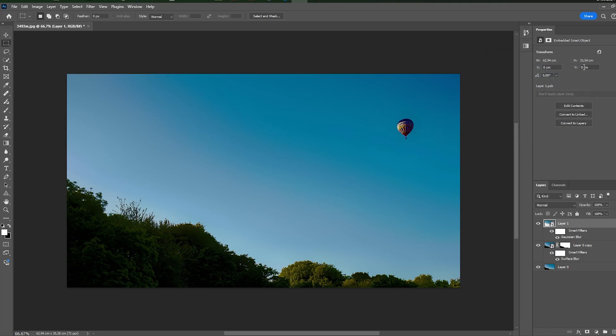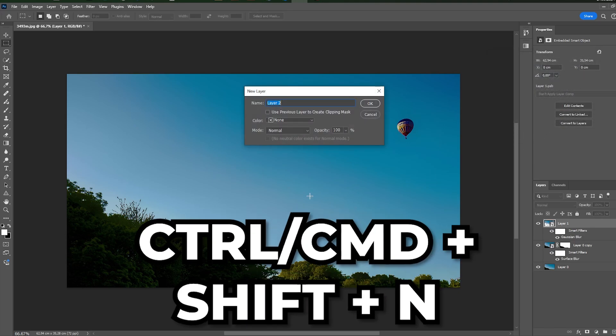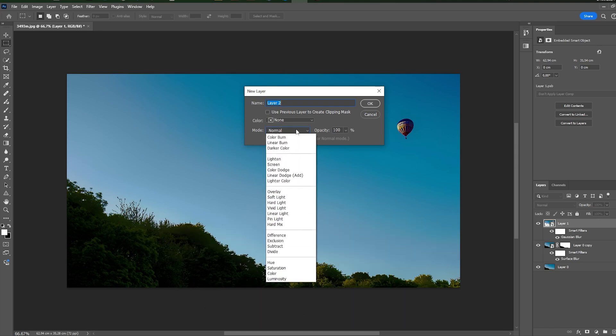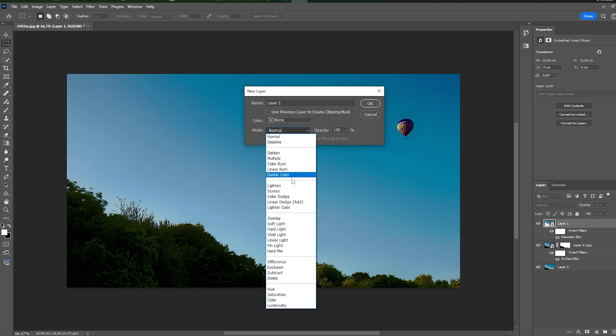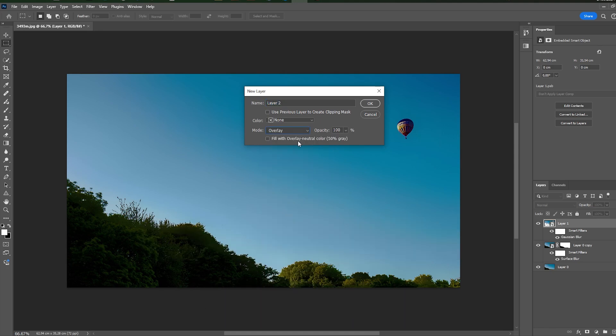Banding is out, but the sky is unnatural. So you should add noise. Press Ctrl-Cmd-Shift-N, change mode to overlay, and tick this option.